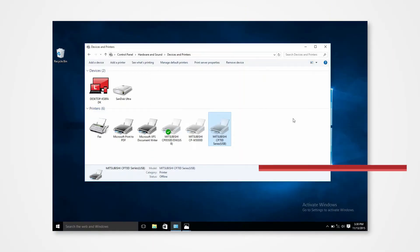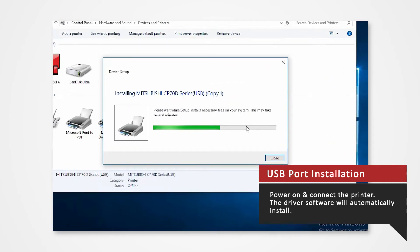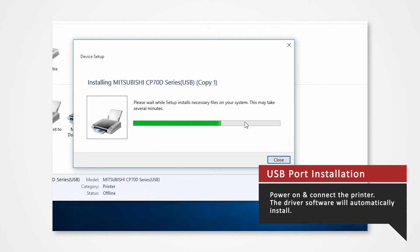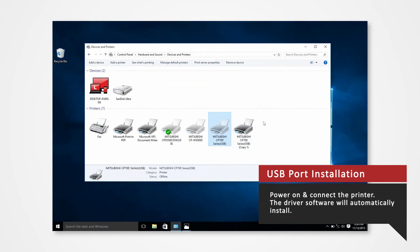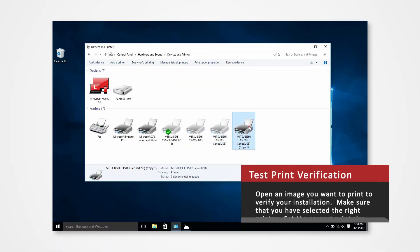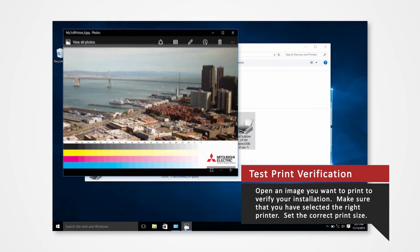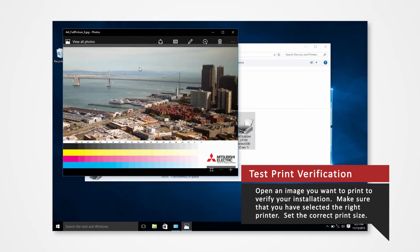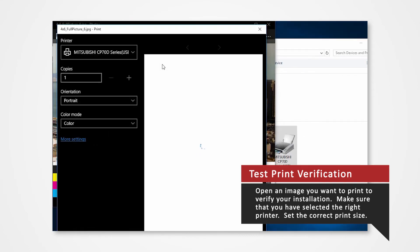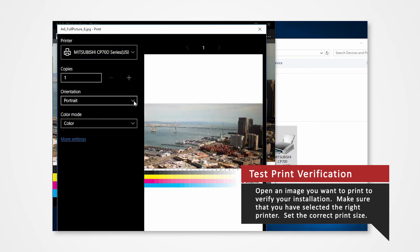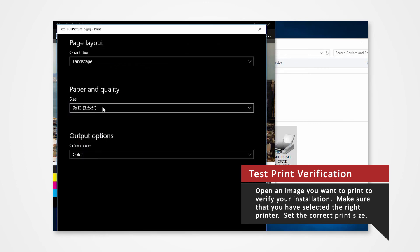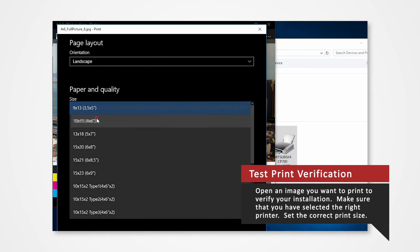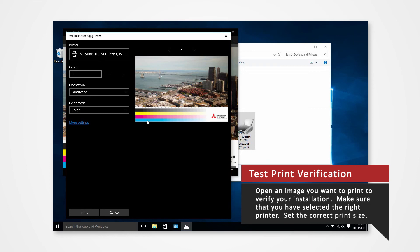Power on the printer and connect it to your computer via USB to automatically install the USB port. Open an image and perform a test print to verify your installation. Make sure that you have selected the right printer. Set the correct print size and click Print.